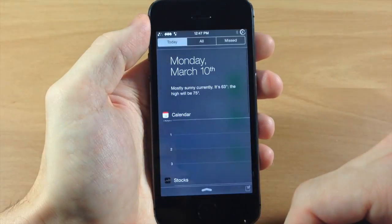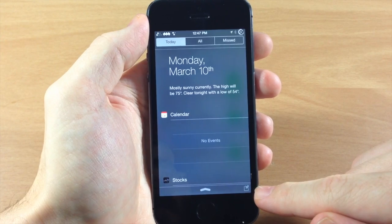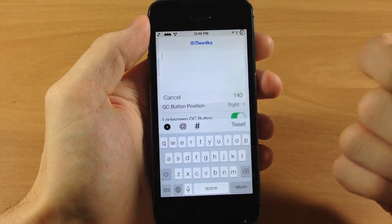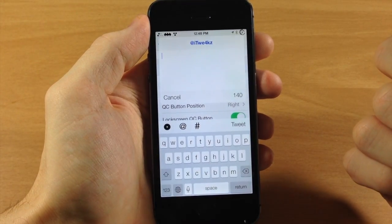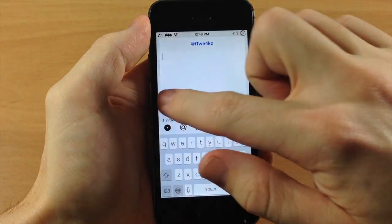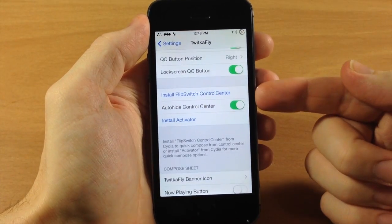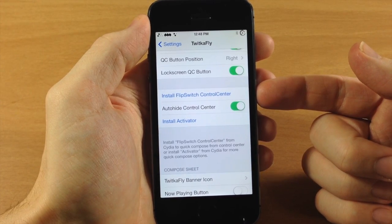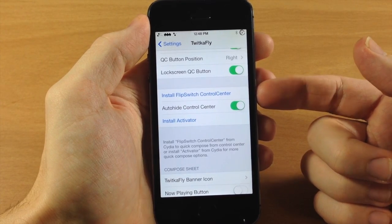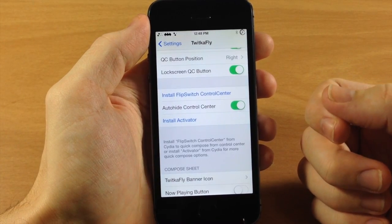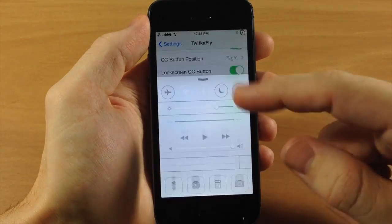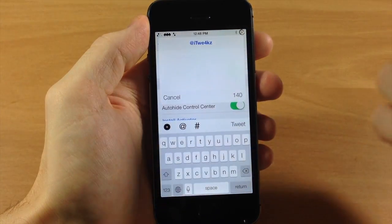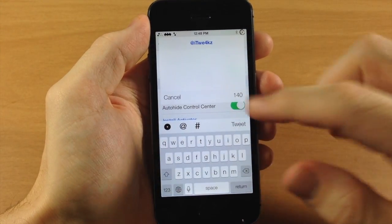If I pull down the notification center, we have a quick compose button right there. Tapping on that automatically opens up the white-themed quick compose. Down here we also have Install Flip Switch for Control Center, which gives you the ability to quick compose directly from your control center — you can see if we swipe over, there's a little Twitter button that pops up the quick compose.